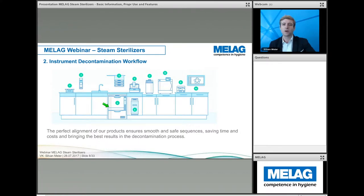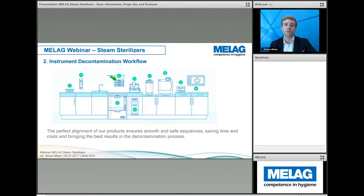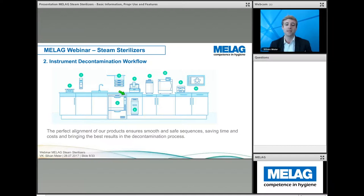Number four is our Melatherm, where we start with automatic washing and disinfection. It has integrated process media — the detergents — and also active drying, meaning all instruments come out dry. They can be inspected and cared for with lubricants. After that, they can be placed in Melastore boxes or safely wrapped in pouches and sealed with our sealing machine, Melaseal. For the whole process, we use demineralized water with our water treatment system.